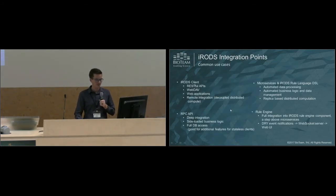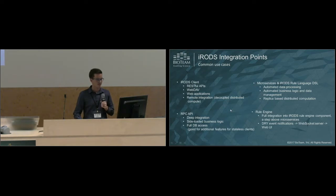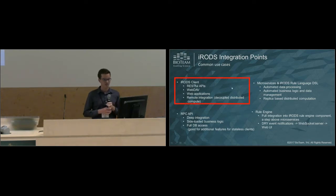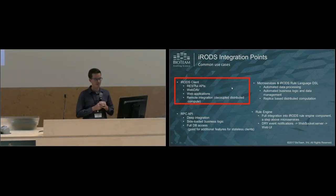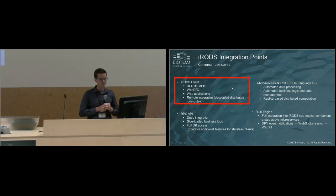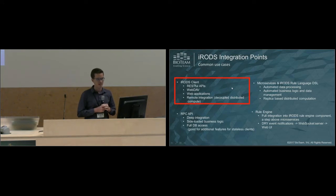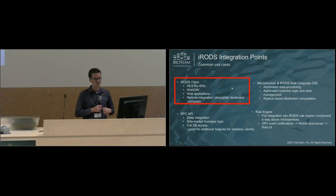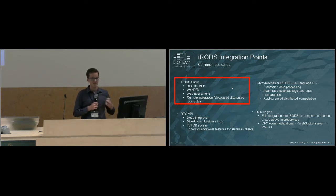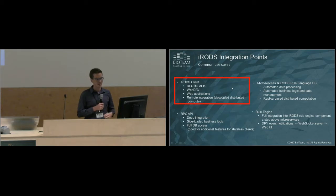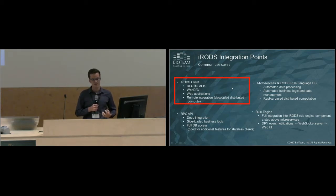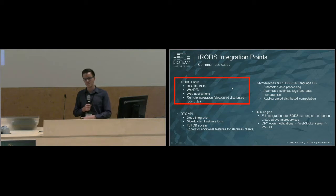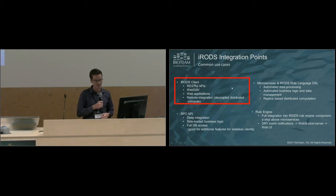Here's the list of those different integration points. First we'll focus on the iRODS clients. Some common use cases for an iRODS client library would be developing a RESTful API, implementing a WebDAV server, writing a web application, and even integrating in remote compute. You can have Slurm or SGE running and be totally unaware of iRODS. If you have an iRODS client library sitting on one of those compute nodes, they can talk back to the iCat server, ingest data back, and maybe even assign metadata.